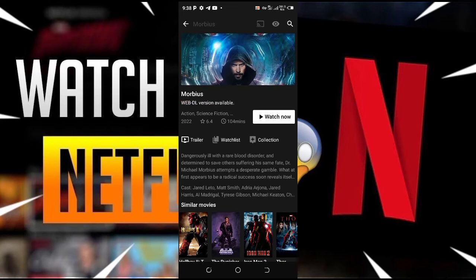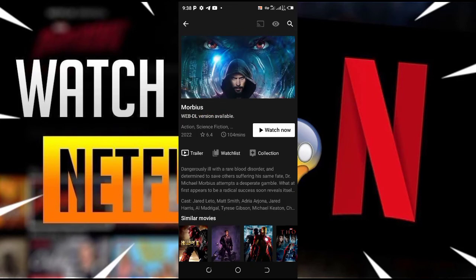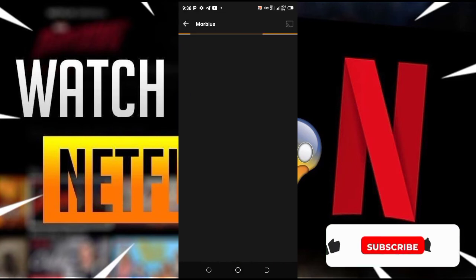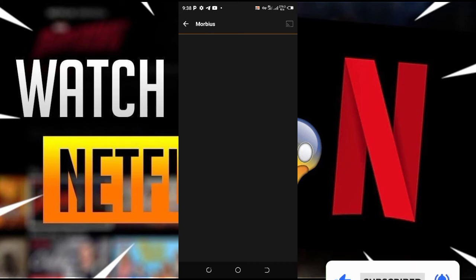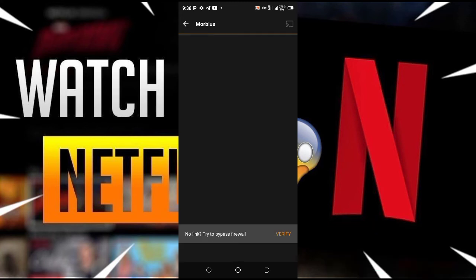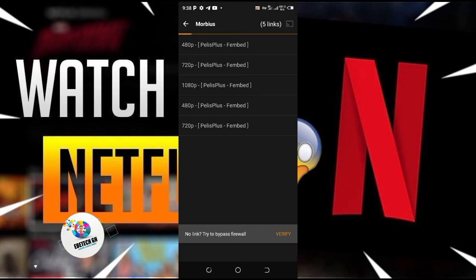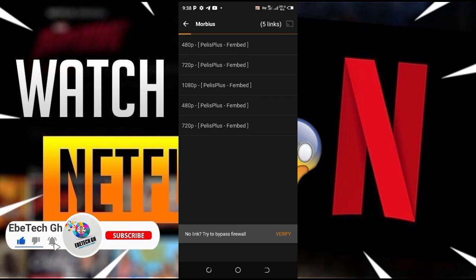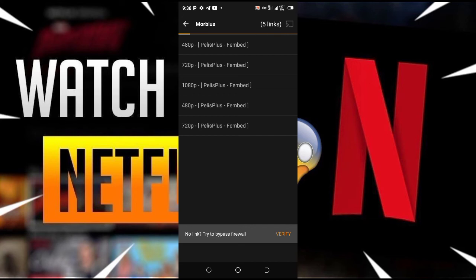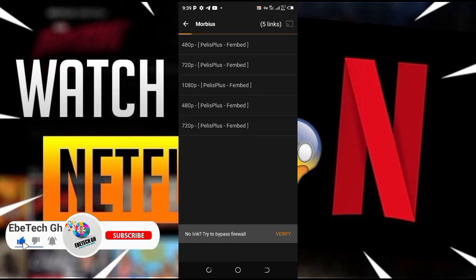Tap on watch. Sometimes it will generate links for you to use to watch the movie — let's wait for it to generate the links. As you can see, here are some of the links. You can tap on any of the links to watch it.